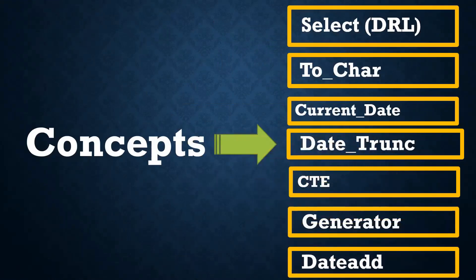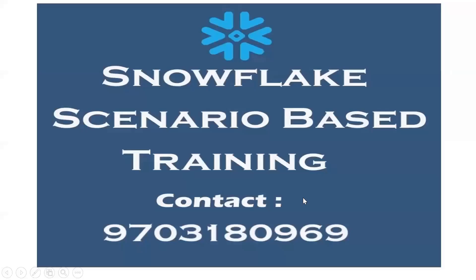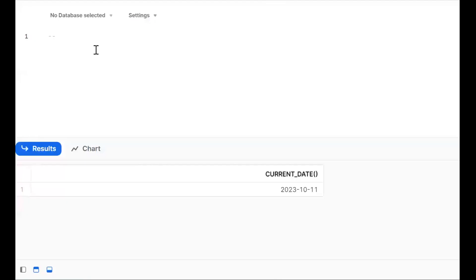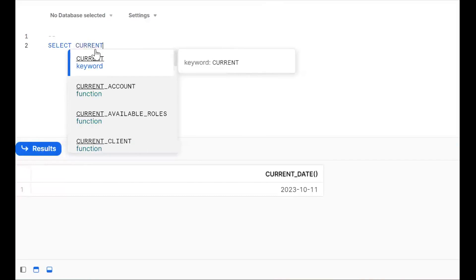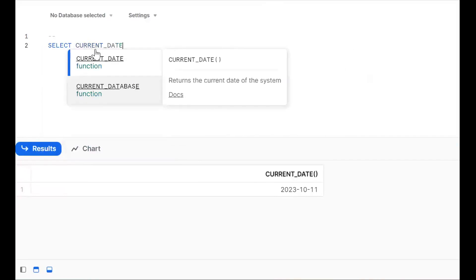By using Common Table Expression and Generator — these are two options we are going to see. So we log into Snowflake and work things out. First, we should get today's date. How can you get today's date? We go for SELECT CURRENT_DATE.